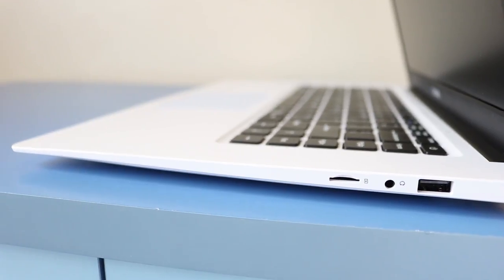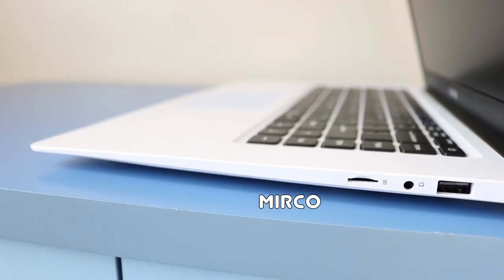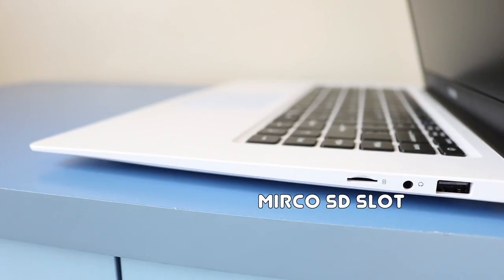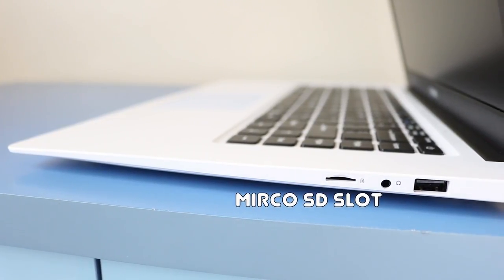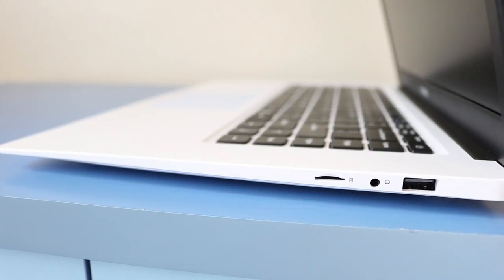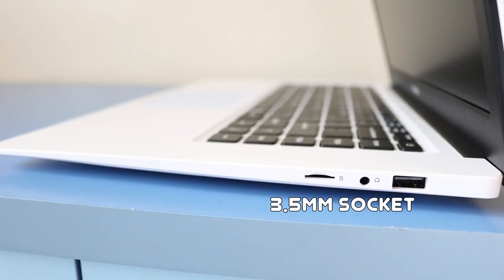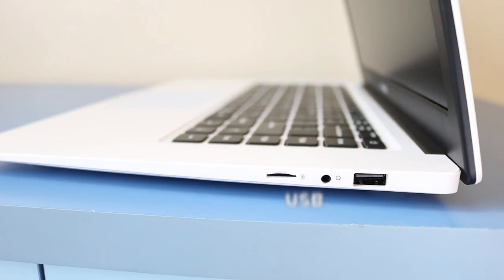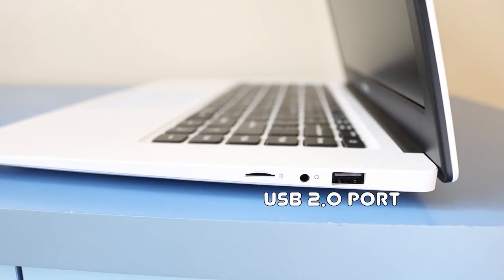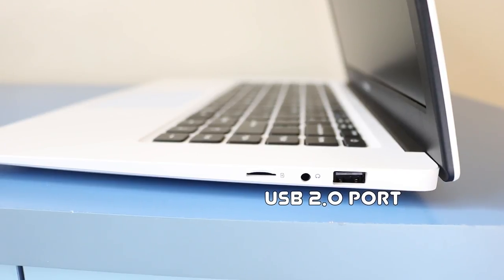Okay, guys, and on the opposite side, you have a micro SD card slot, perfect for expandable storage. You have a 3.5mm headphone socket, and you have a USB 2 port. Super.